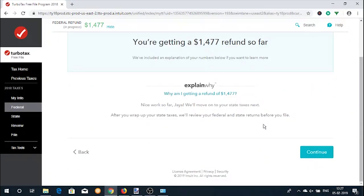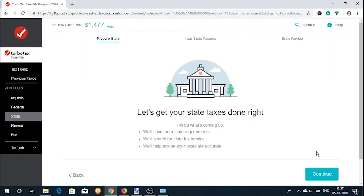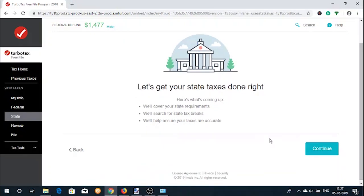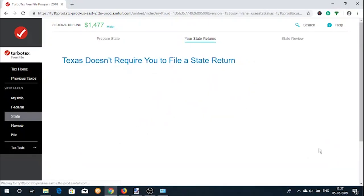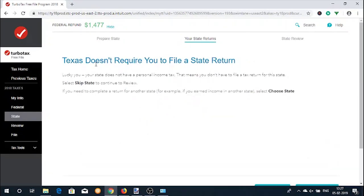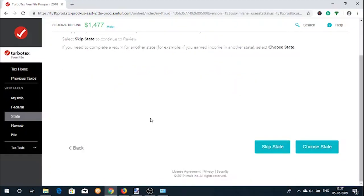Now we move on to the state return. As the selected state in this example is Texas, it shows no state return is required, as Texas has no state income tax. But if you have income in any other state, you can add it by clicking the 'Choose State' button.